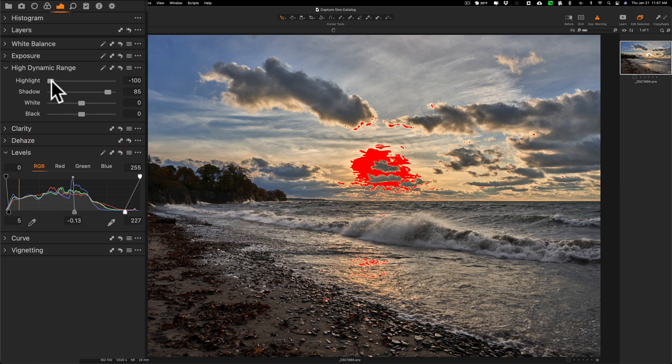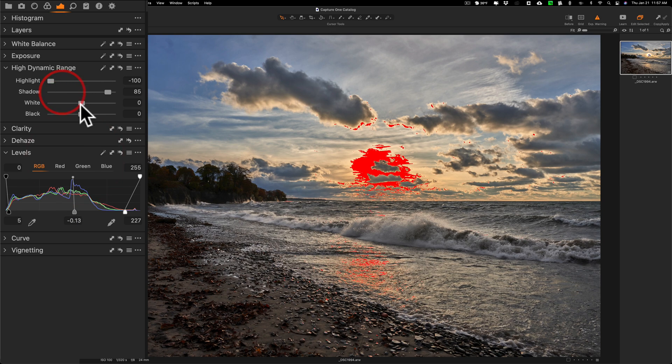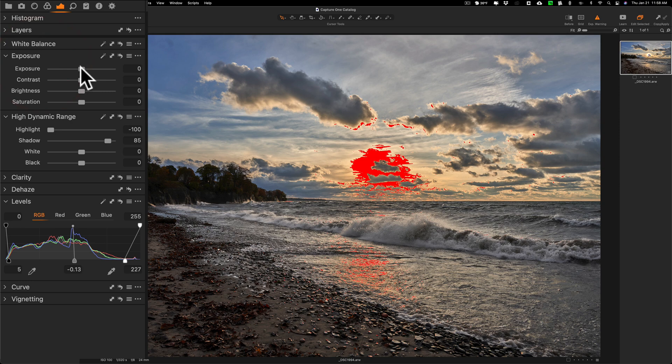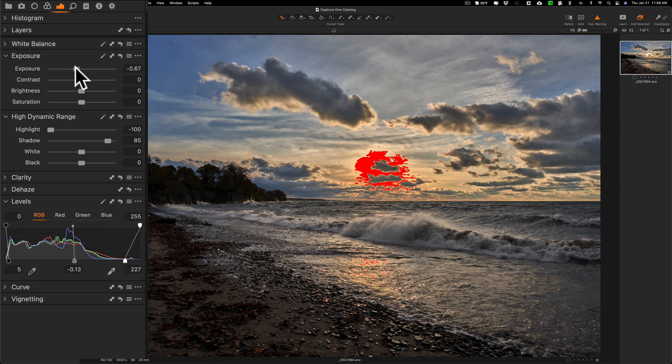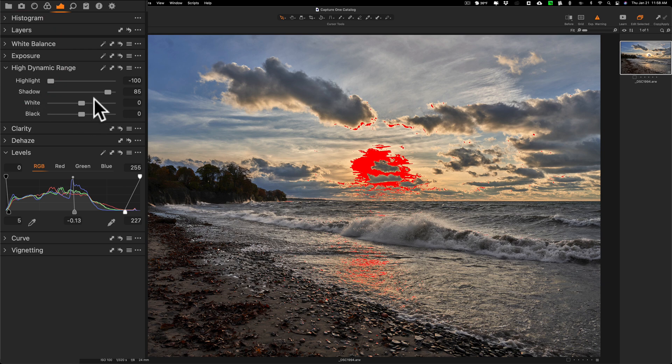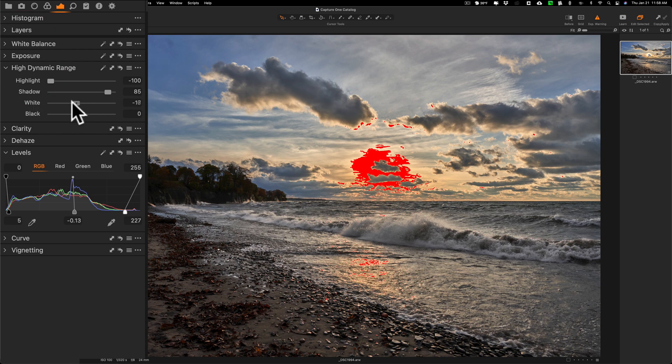I could go back to highlights all the way down. I could go to the exposure tab right here and try moving exposure down, but you can see it's really making the whole image dark. So really here it's a little bit more of a challenge.